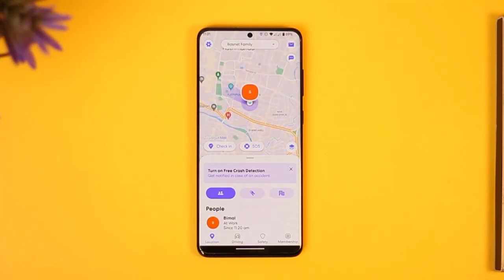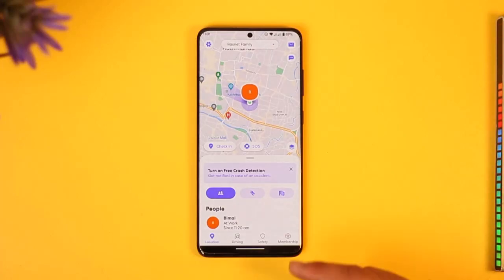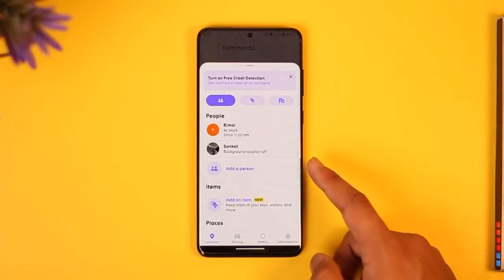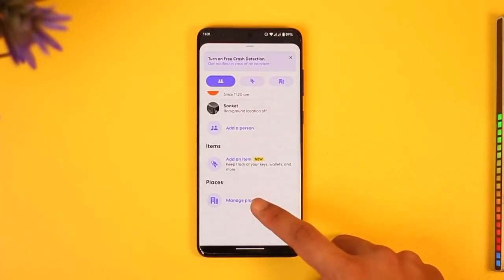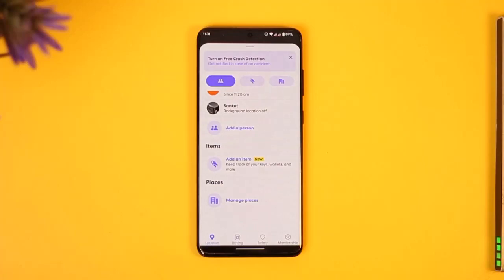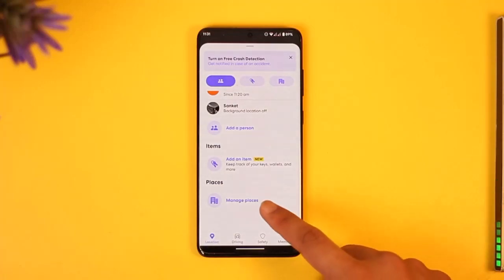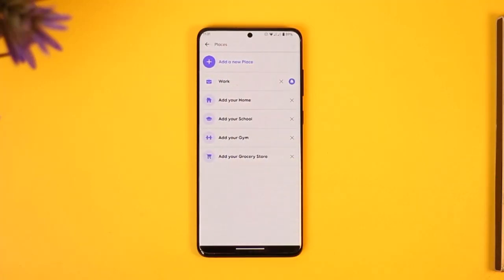Once you launch the Life360 app, let's say you've added a place before and now you want to get rid of those places. To do this, just scroll down from the homepage and you'll be able to find the option called Places, then tap on the Manage Places option.